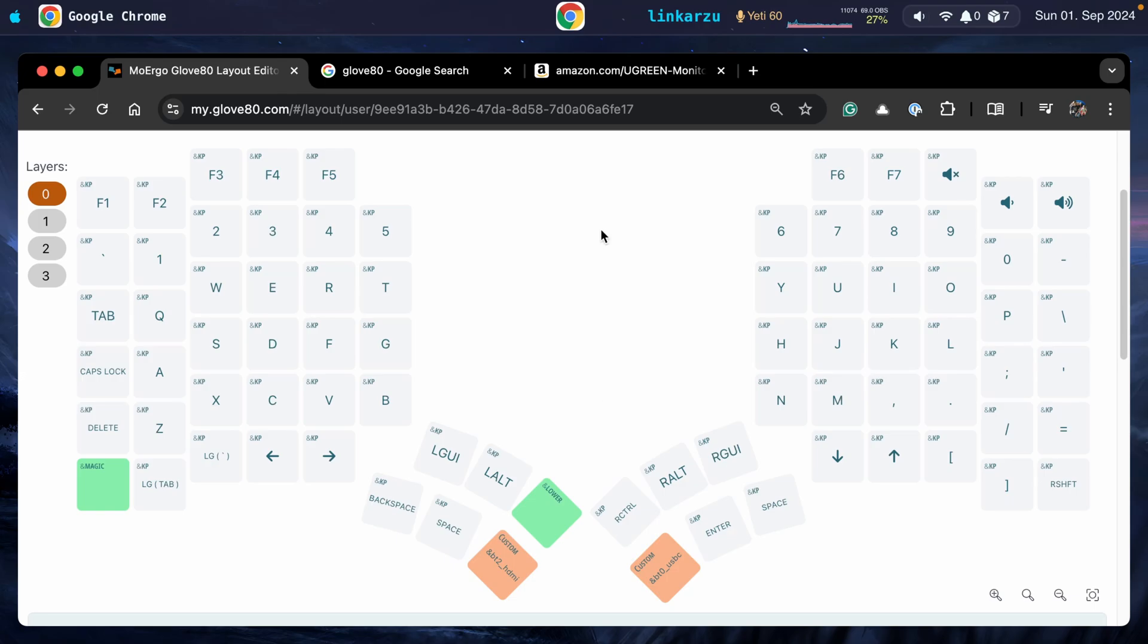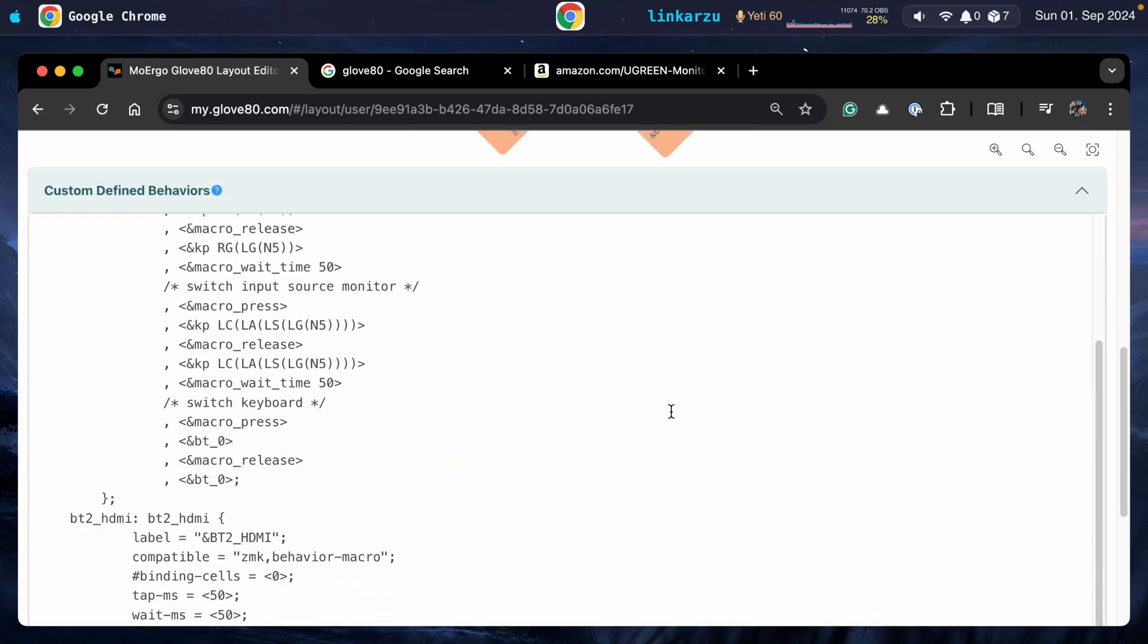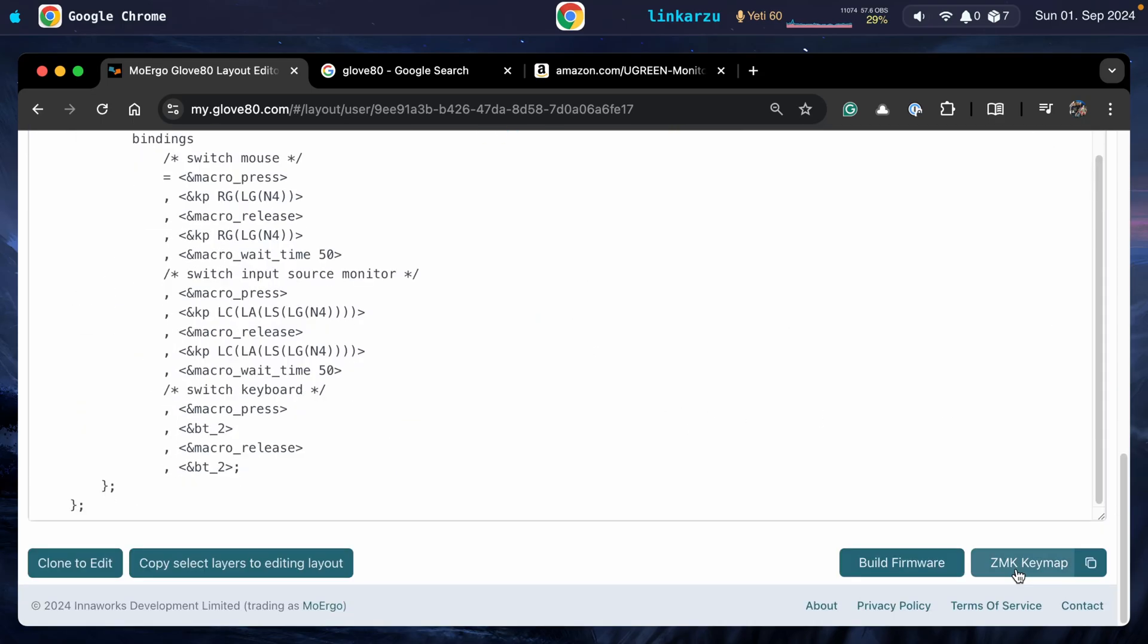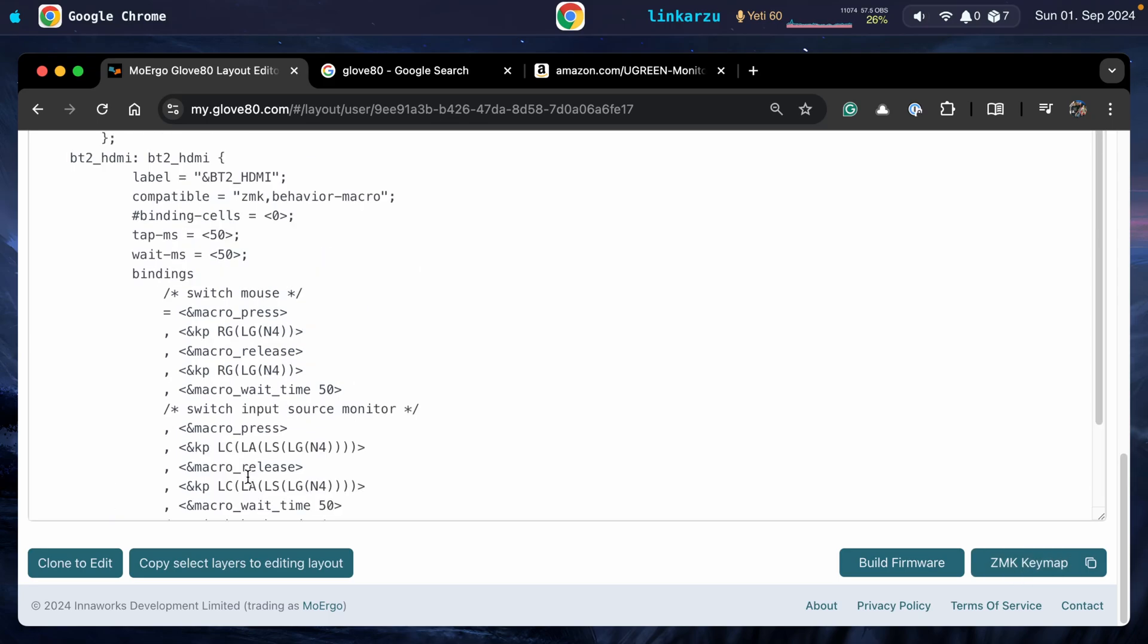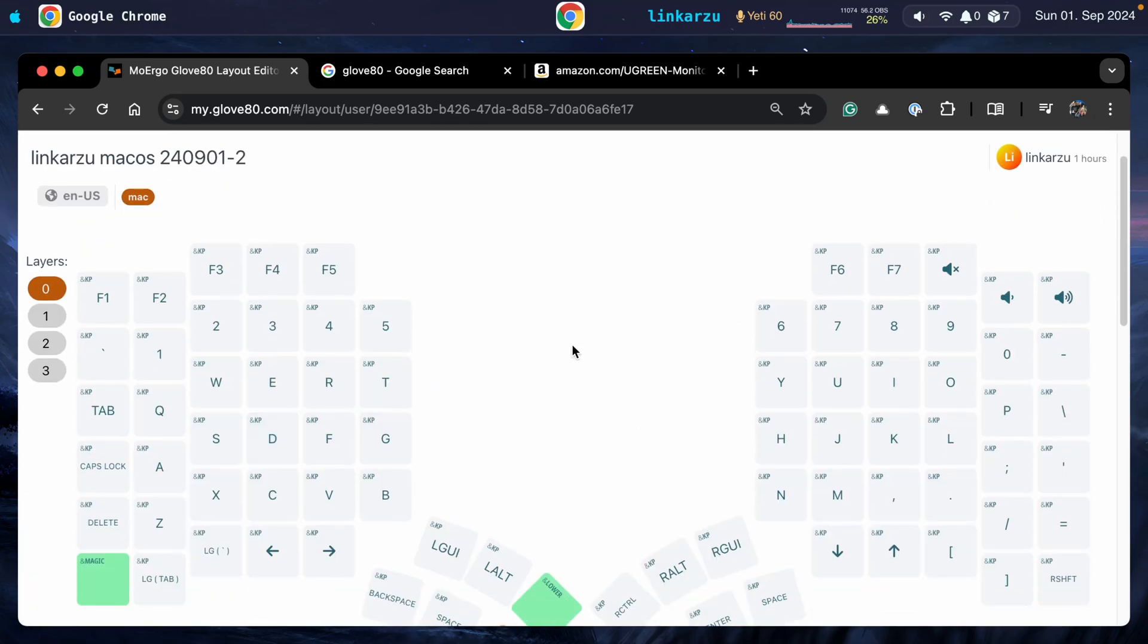I don't use a KVM switch. This is the keyboard that I use. It's a Glove80. You don't need to use this keyboard. You can use your own. Just keep in mind that this keyboard has the ZMK firmware. So if your keyboard has that firmware, you can grab this code that I have here and make it work on your side as well.